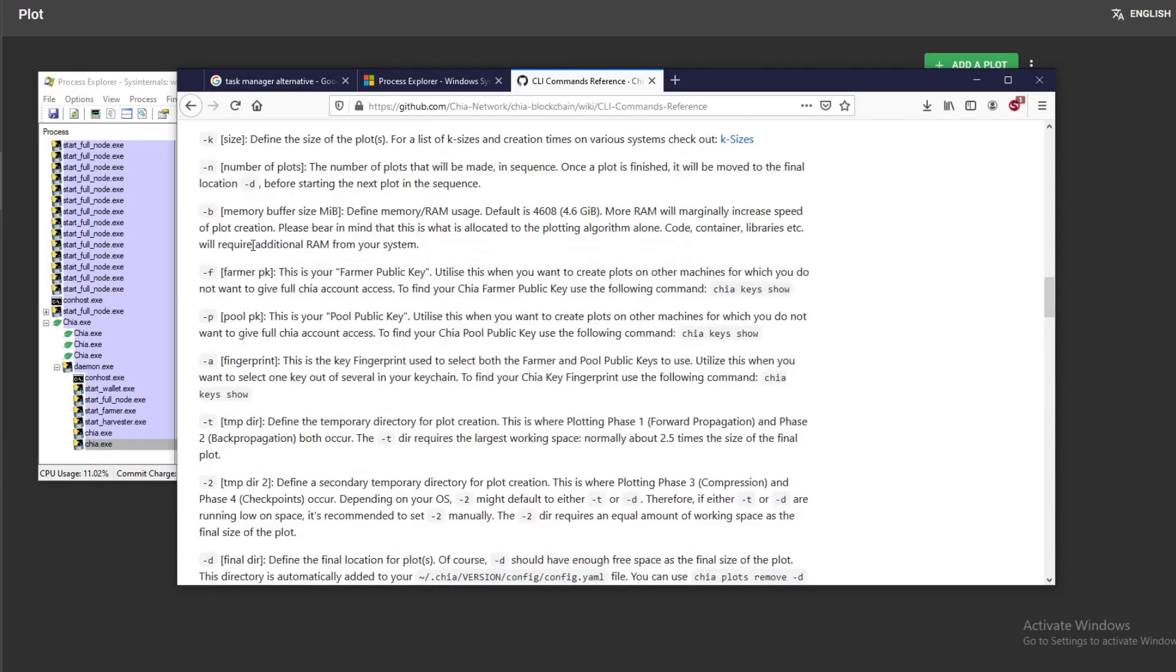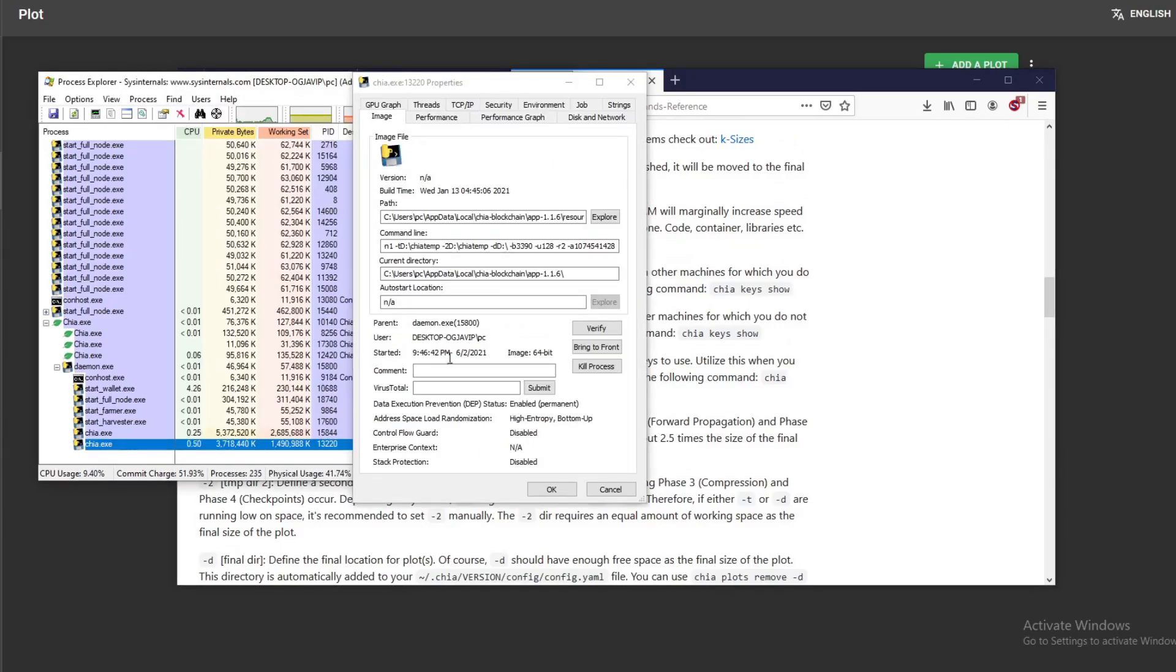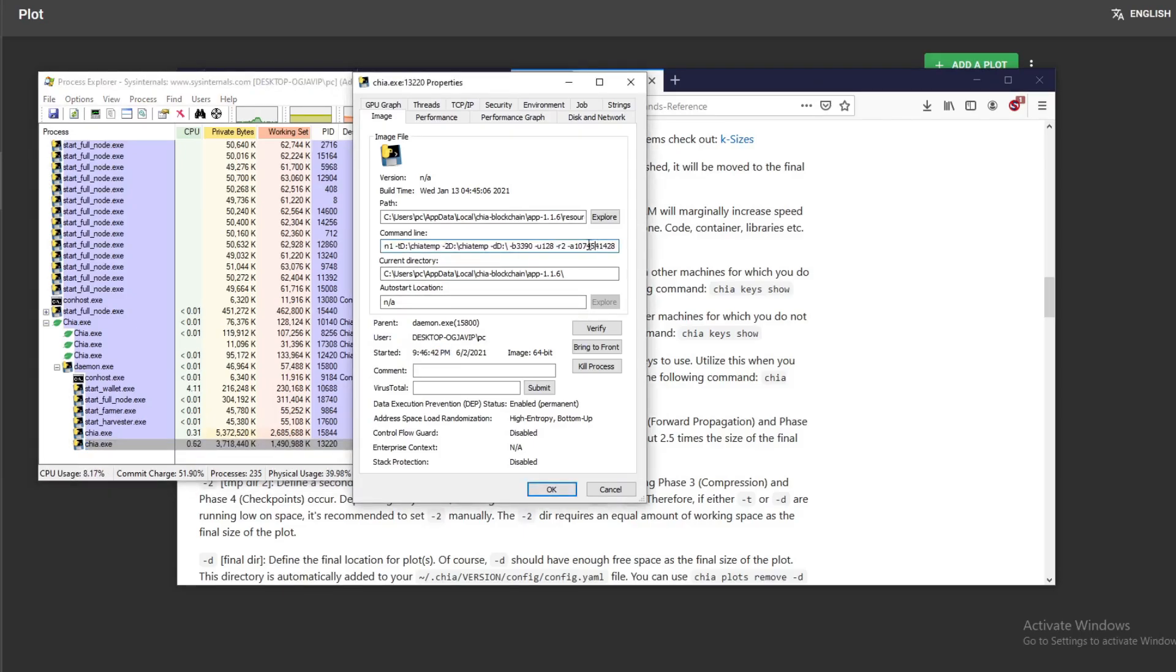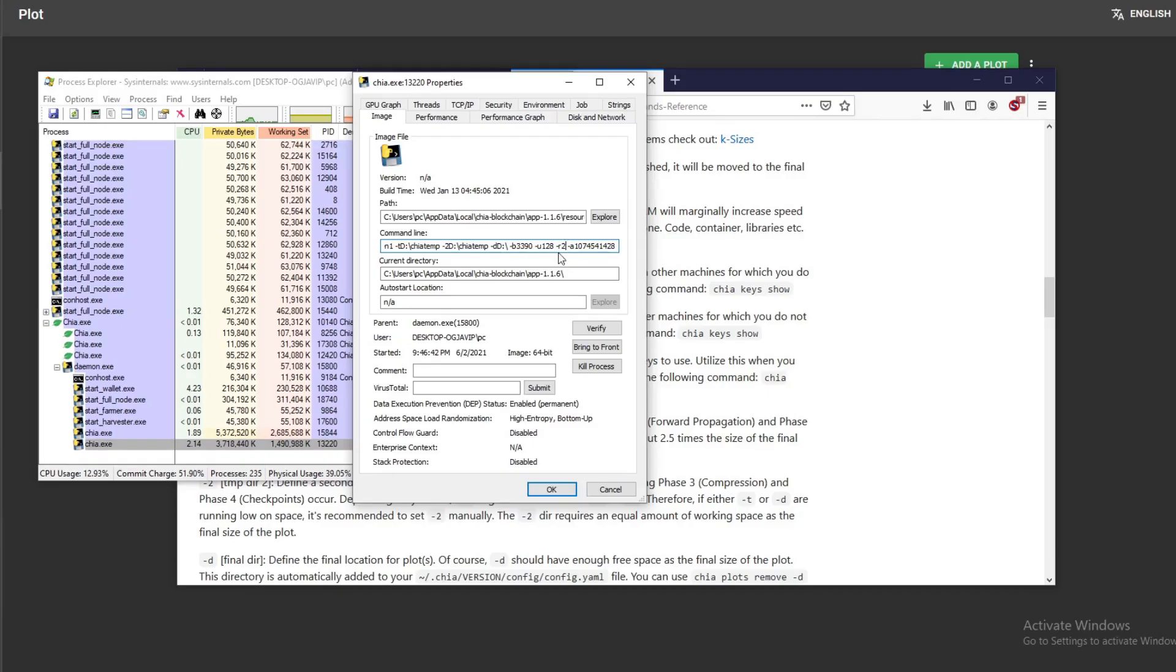Also what you could do is if you know around what time this plot started, you could just check the time. You don't have to check the parameters. But just checking, like this one I use two threads and I really want to use six, let's say. So I need to delete this. So what I do is I just hit kill process.